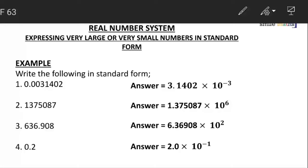In the next question we have 636.908. We move the decimal point to in between our first two significant figures, which are 6 and 3. This time we move twice, and this movement is from right to left, which gives a positive power. So the answer is 6.36908 × 10^2.